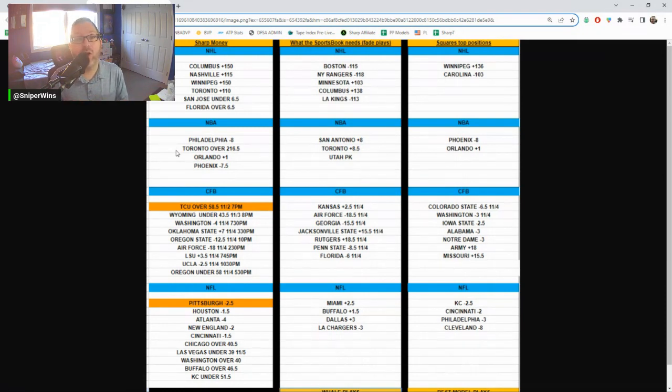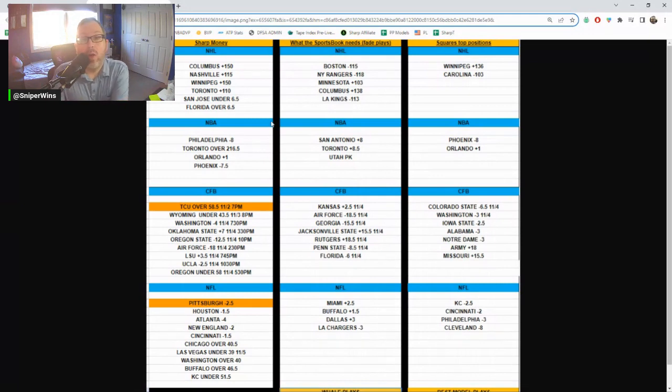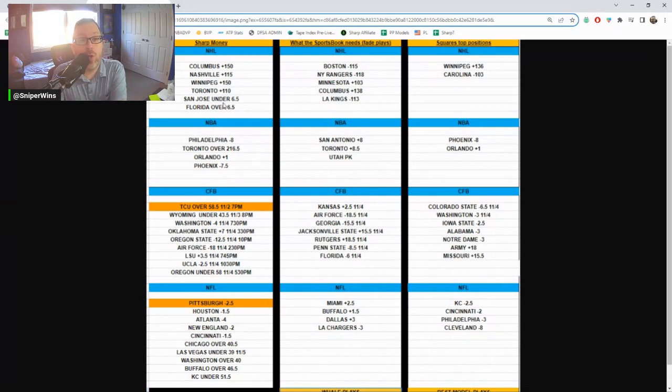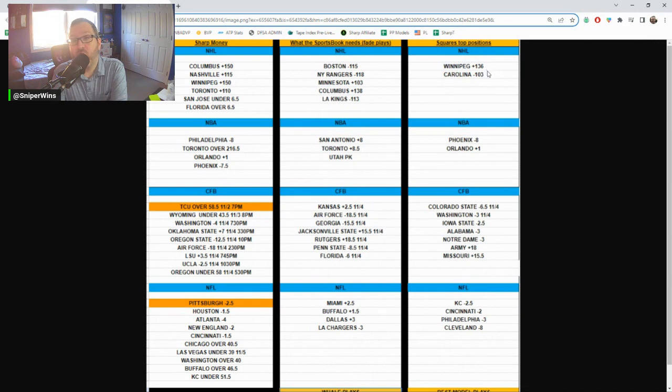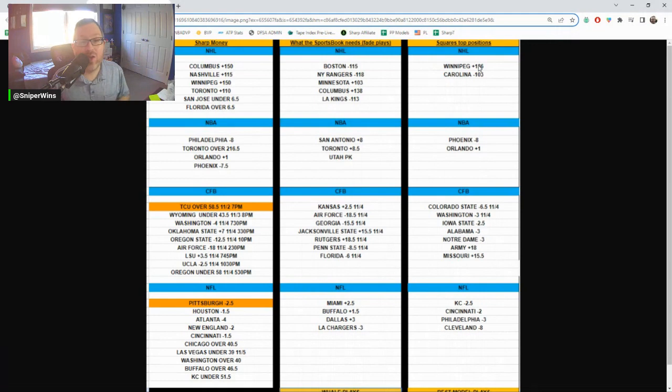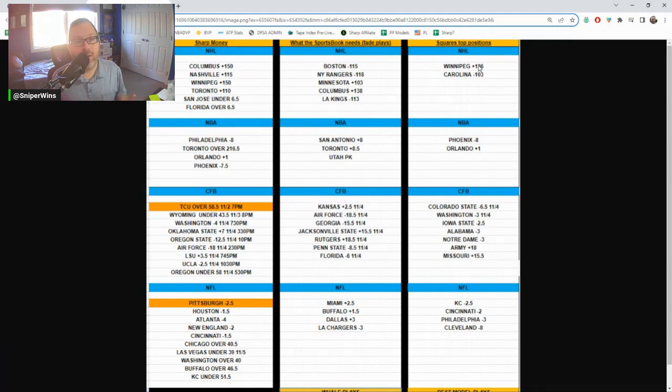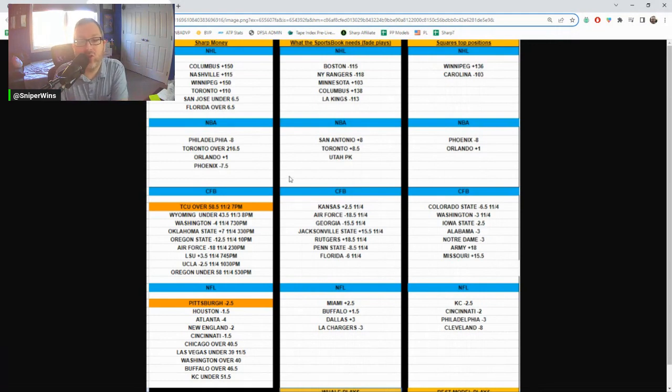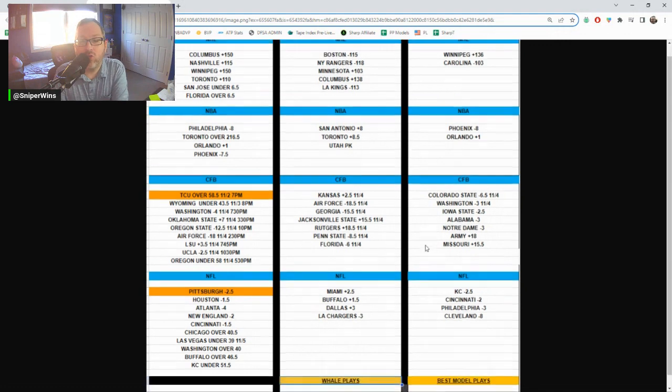A lot of underdogs. What's interesting, though, and how I like to use this data is the Sharps are on Winnipeg plus 150. The Squares are also betting Winnipeg. I like to fade the squares. I'm probably just going to pass. I don't have to play everything on the sheet. I can pick and choose my favorites. Cancel out bets when some of our fade plays match the Sharps.